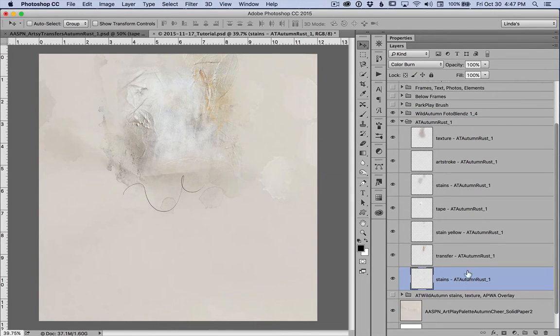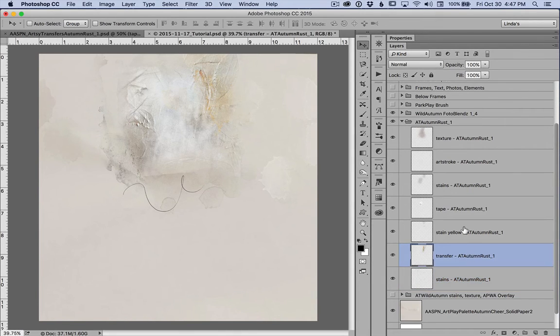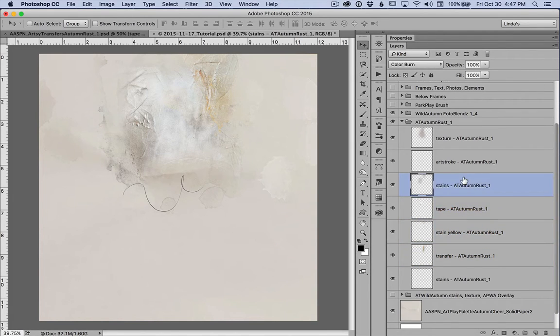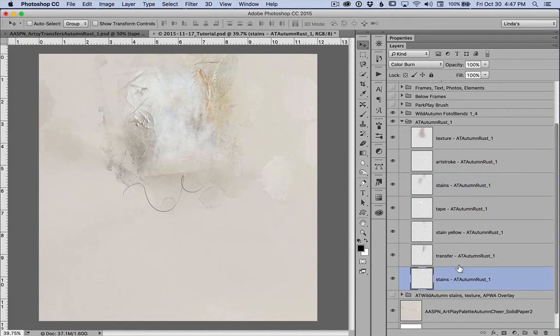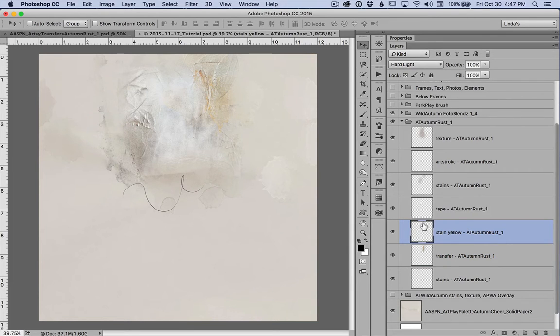And I left, I'm pretty sure that I left them in the same blend mode, maybe change the opacity that Anna provided with this PSD set. So you can see the stain is on color burn and the transfer normal. This stain is on hard light.